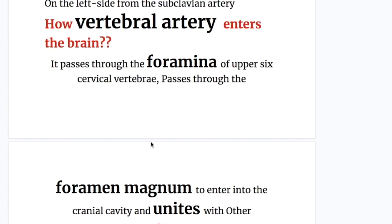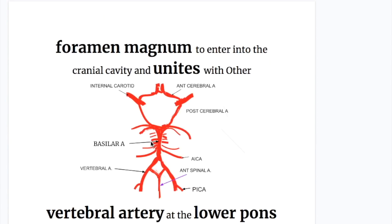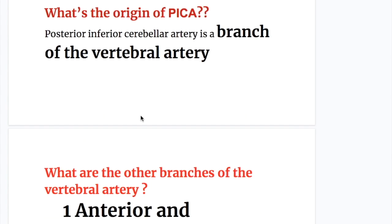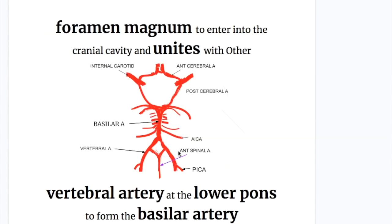How does the vertebral artery enter the brain? What's the course? It passes through the foramen magnum to enter into the cranial cavity and unites with the other vertebral artery to form the basilar artery. The basilar artery on the other end is connected to the circle of Willis. What's the origin of the posterior inferior cerebellar artery? It is a branch of the vertebral artery.